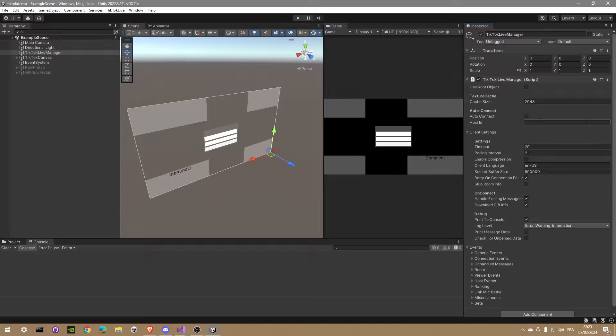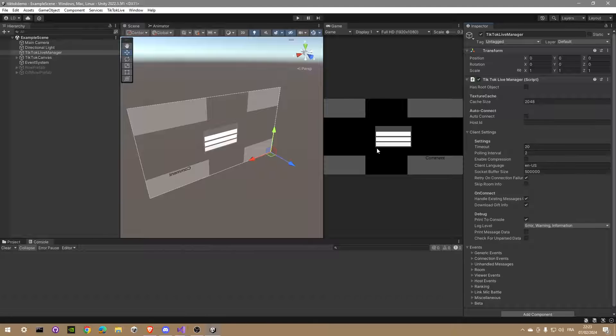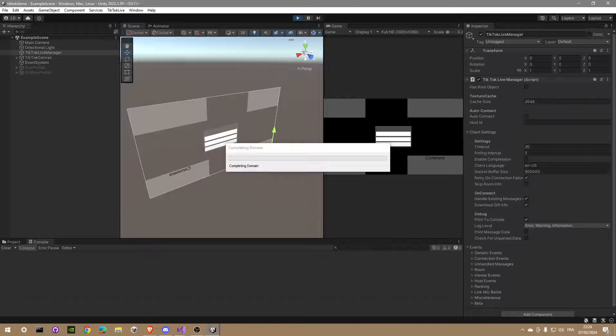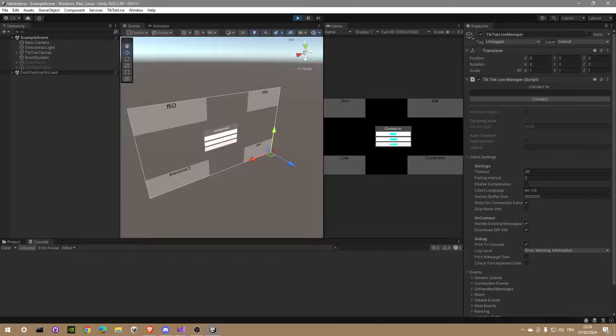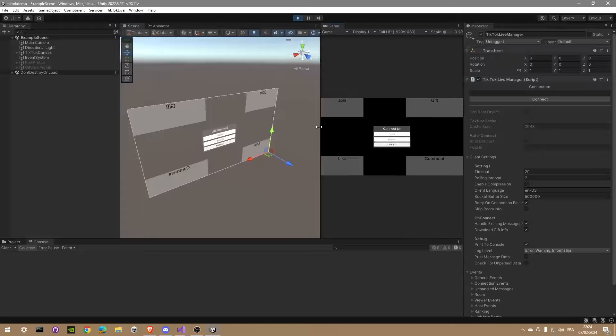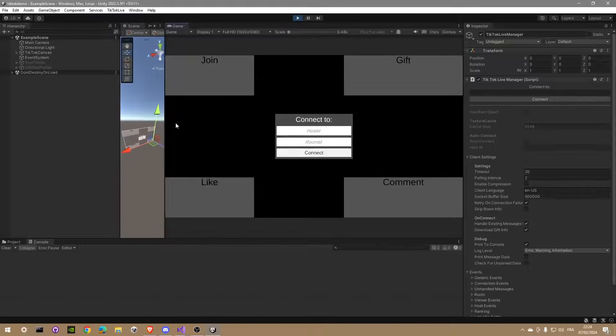Back in Unity Editor, you can now select the TikTok Live Manager. Then in the inspector, you will find a place to preload if you want your TikTok username to link the game to your live. For this tutorial, I will let the field empty and just find a random live to show you the setup in action.